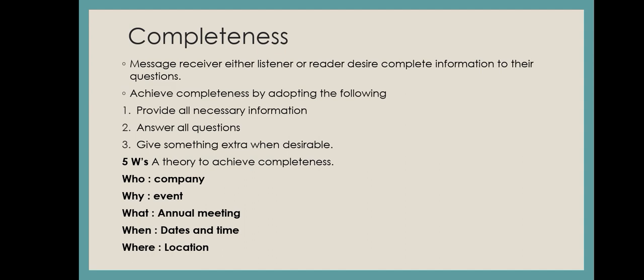Why? Why is this event related? What? What is the event? Annual meeting for the company. When? Date and time. And where? Location. Five W's is completeness.